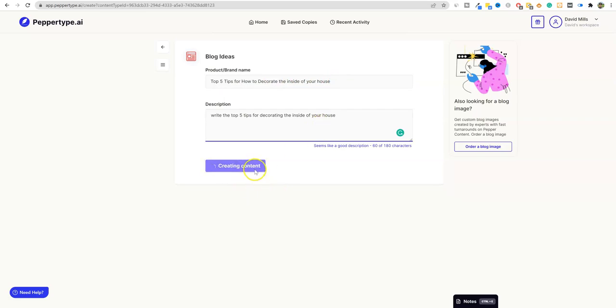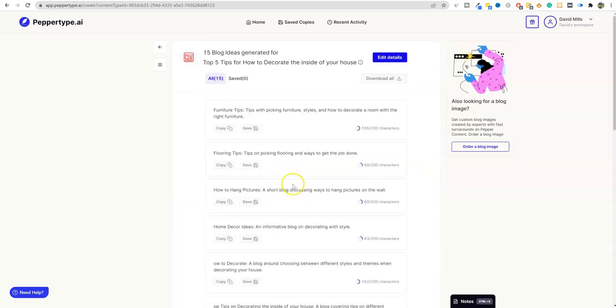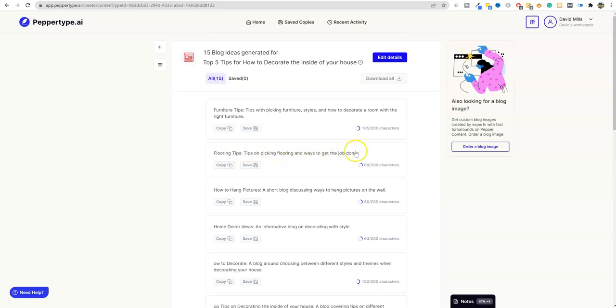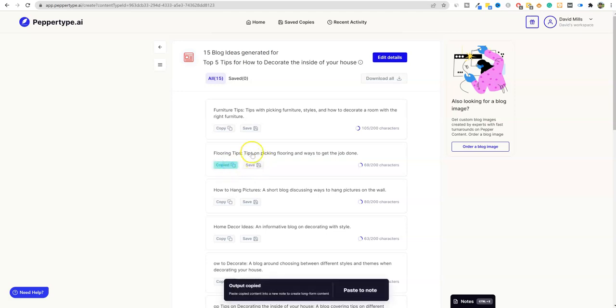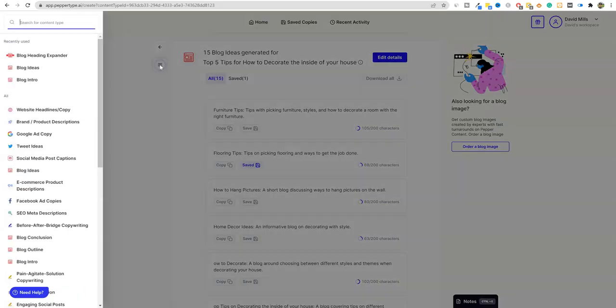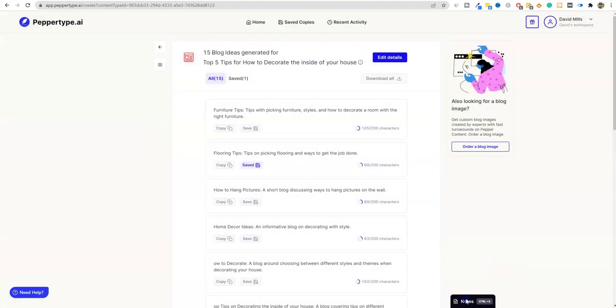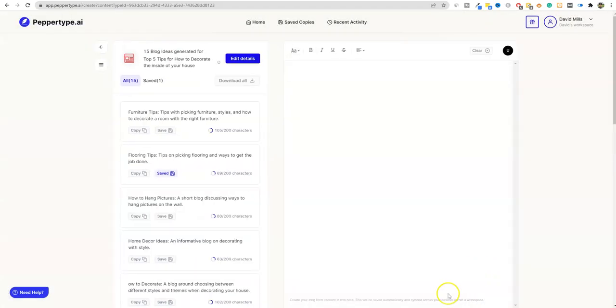So it's creating content. Everything looks the same right now. Let's see a few furniture tips, flooring tips, tips on picking flooring and ways to get the job done. So we're just going to go with this for now. So I'm going to copy this one right here. I'm going to push save just so I don't lose it, but here's where we dive in.